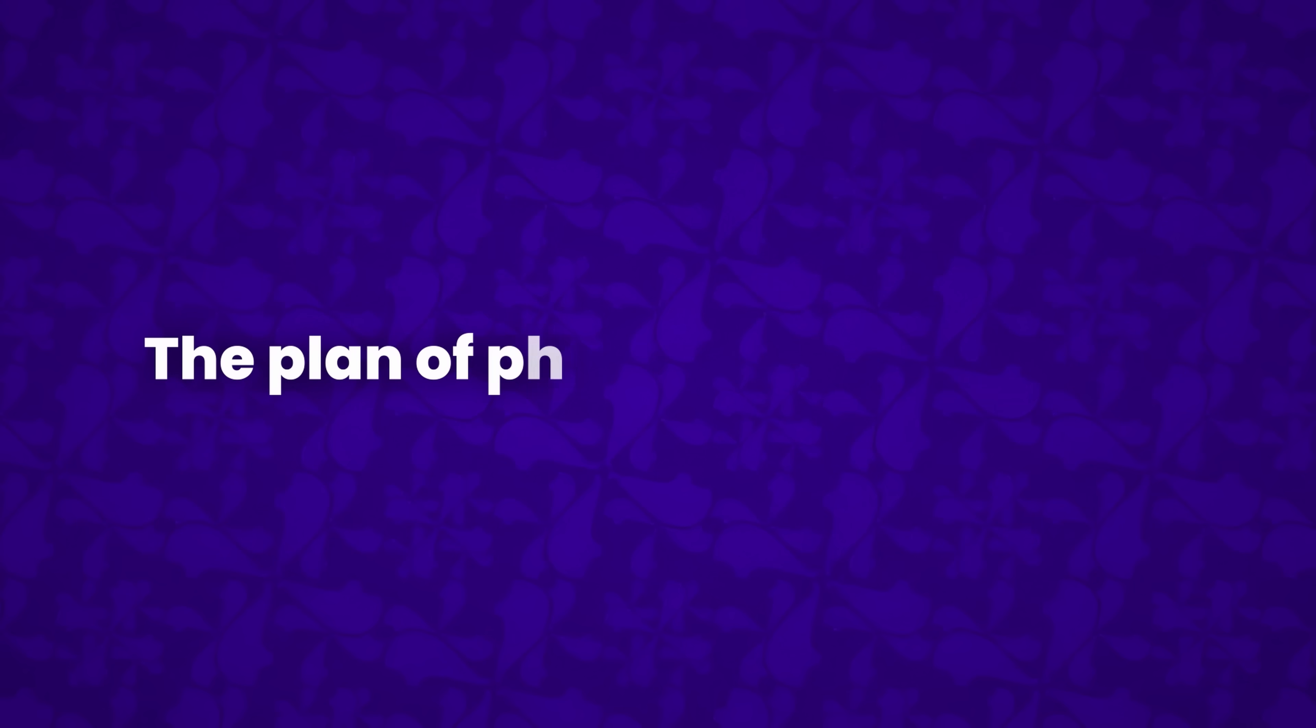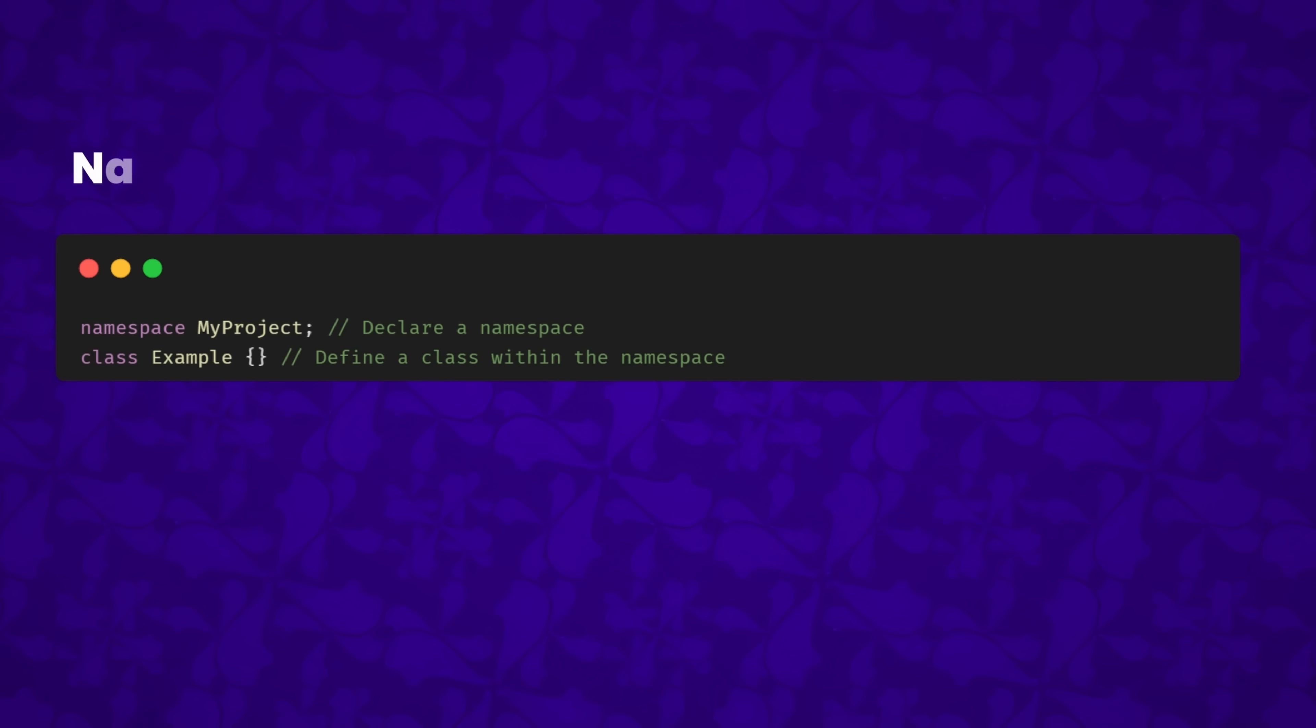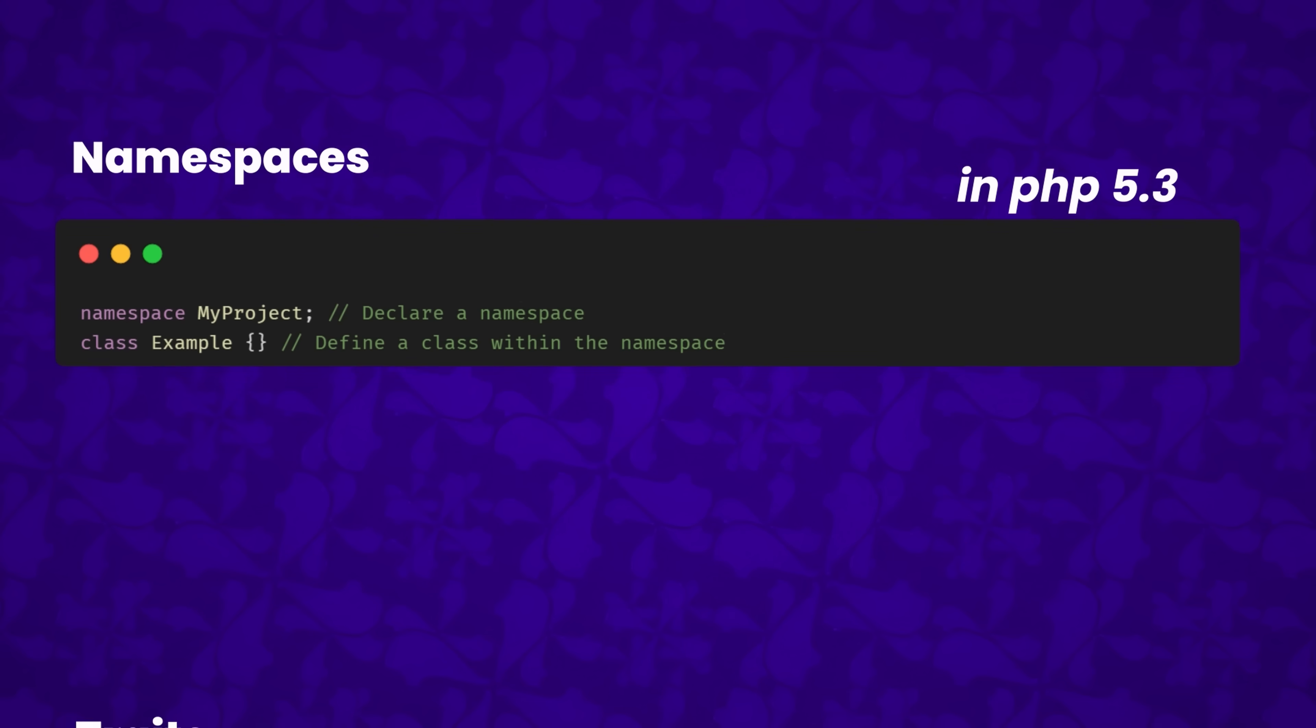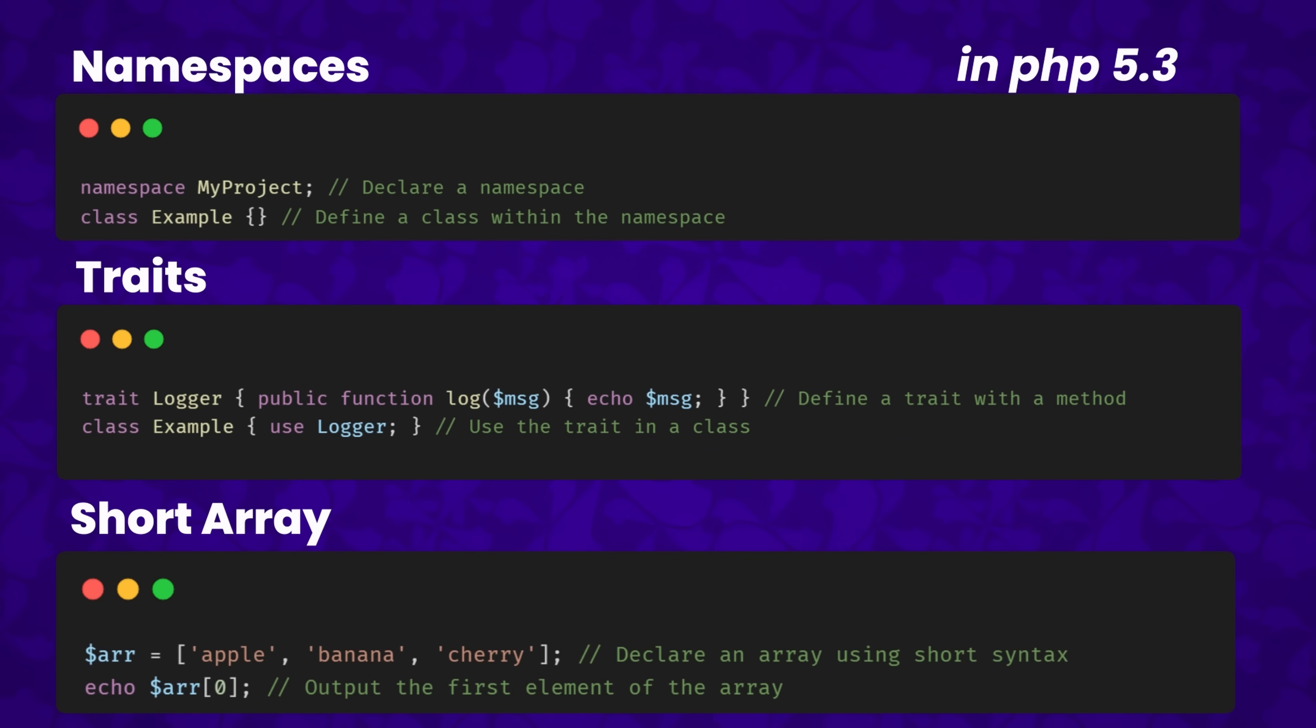The plan of PHP 6 was abandoned, but its features didn't go to waste. Namespaces made their way into PHP 5.3, while traits and the short array syntax were introduced in PHP 5.4.